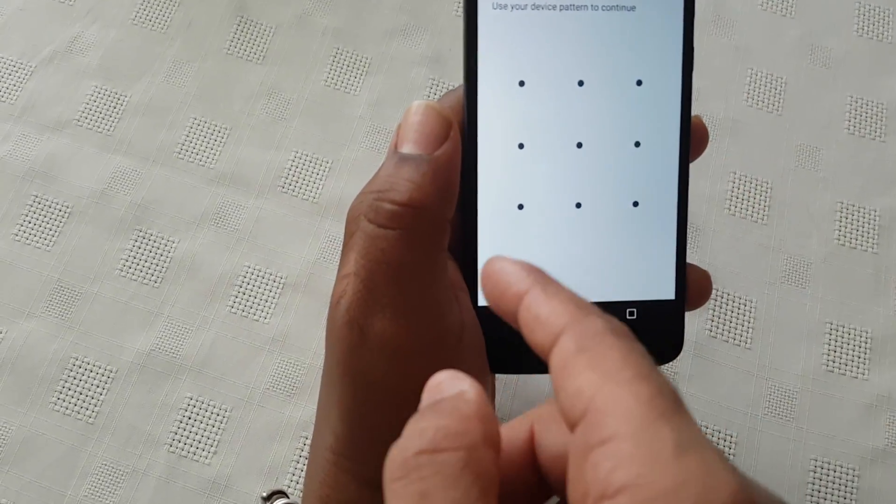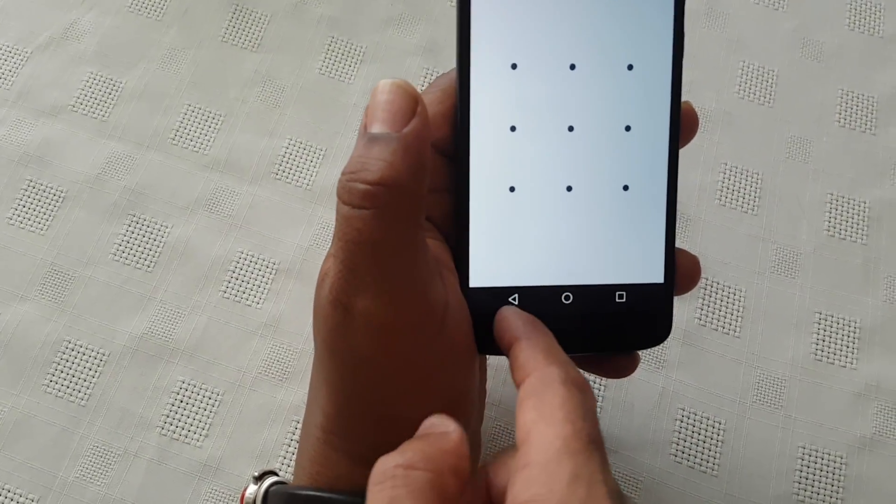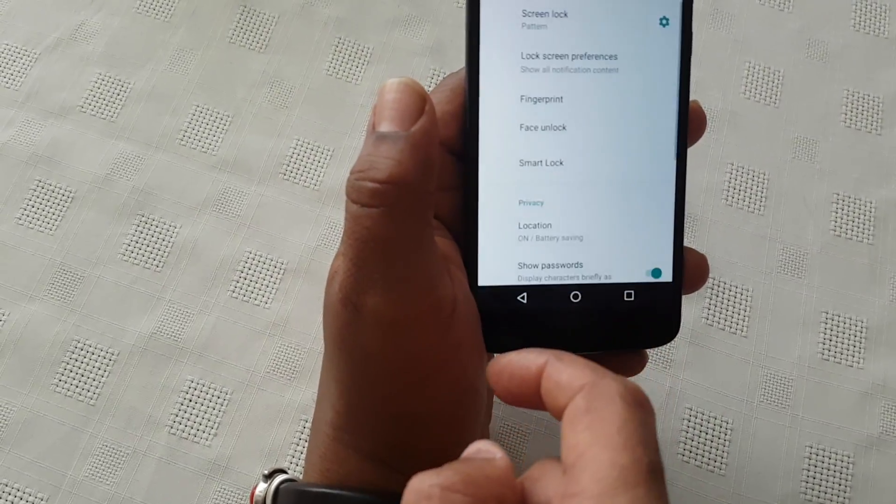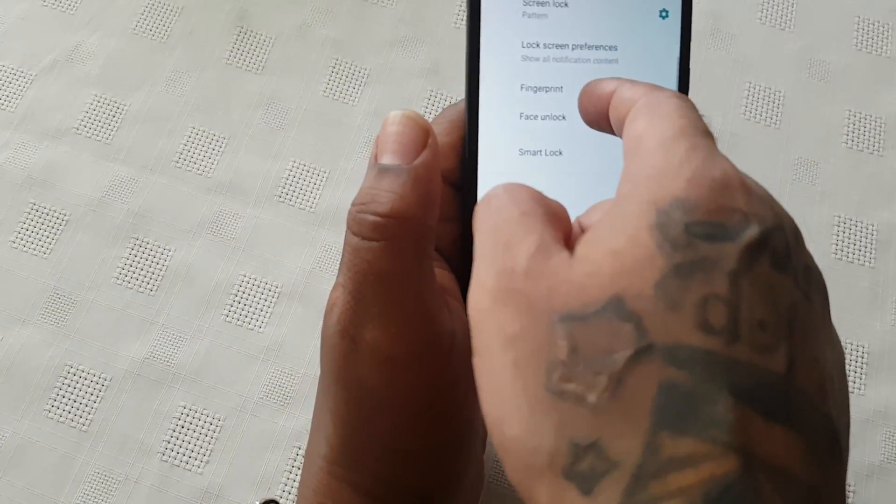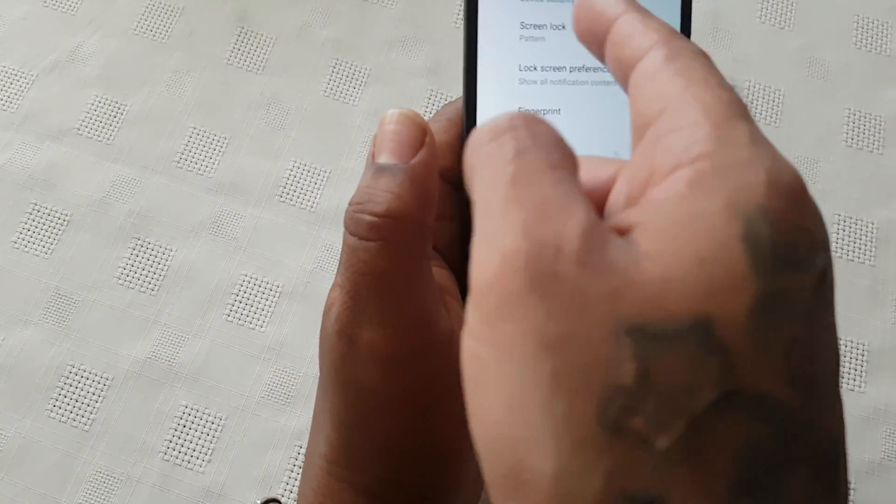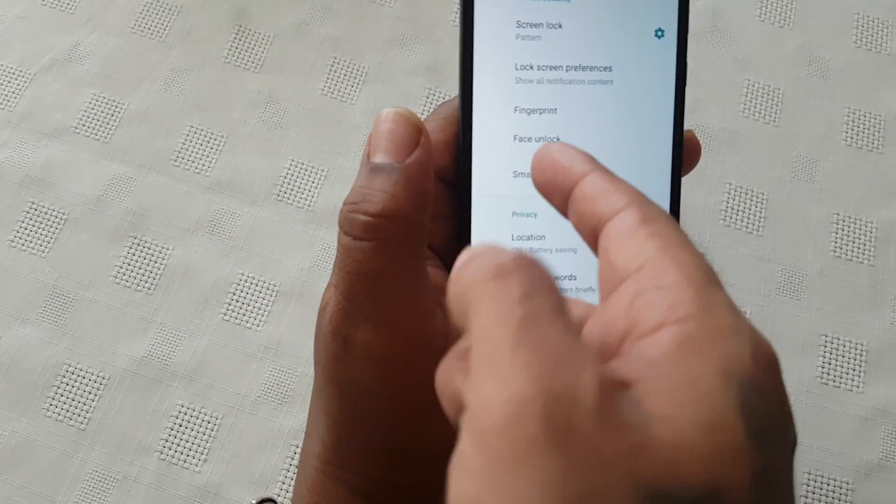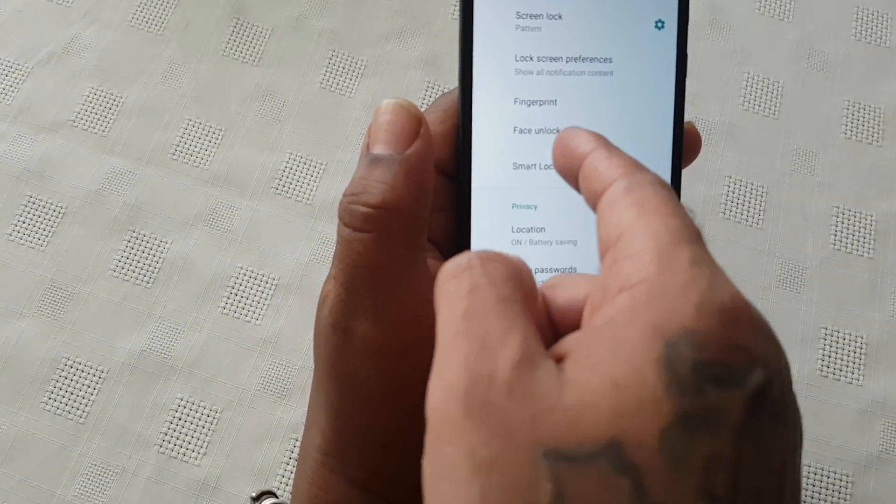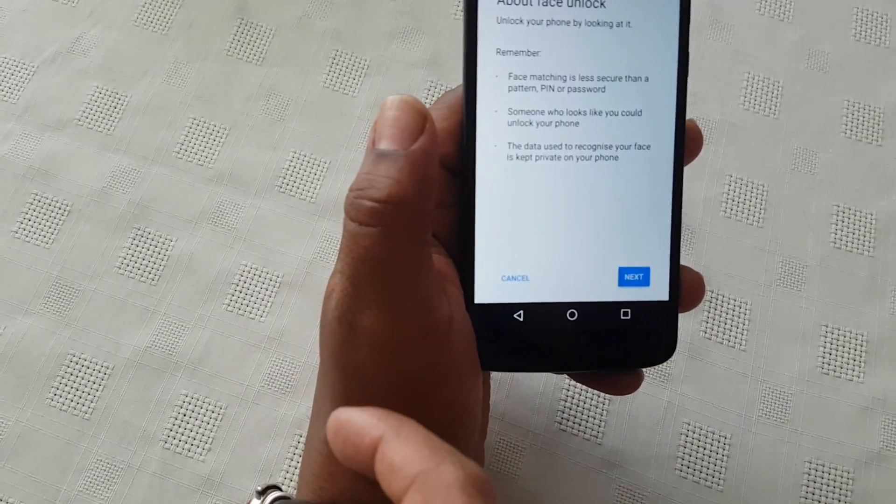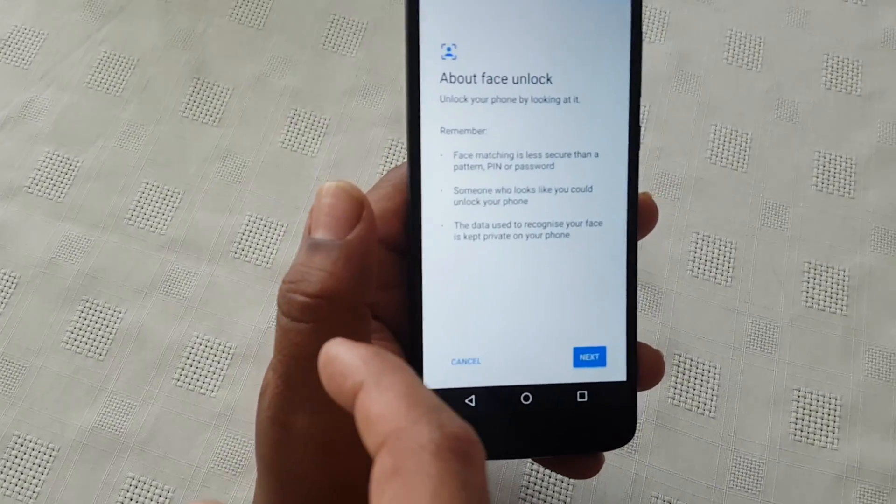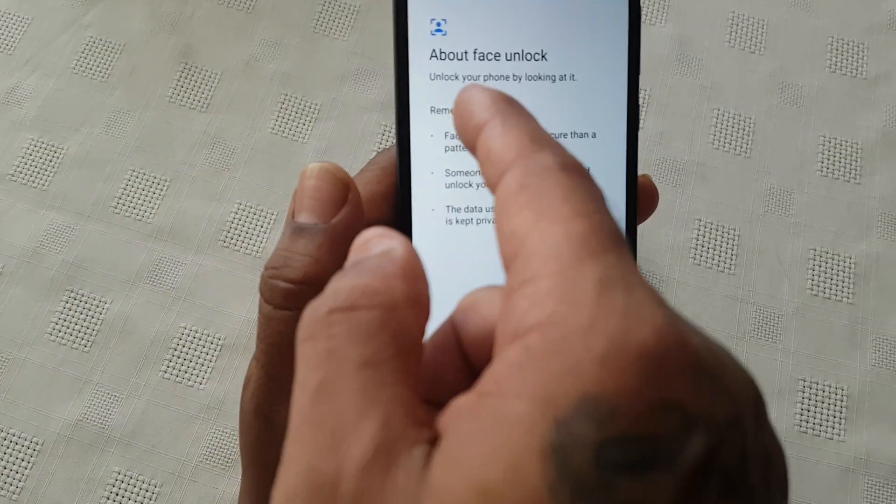You need to do that in order for face unlock to work. Once you've set up your screen lock pattern, you can come back to Face Unlock, select it, and here you get a quick little rundown of what face unlock is all about.